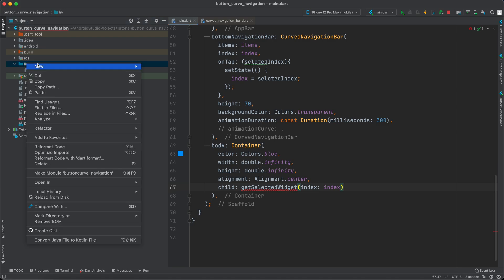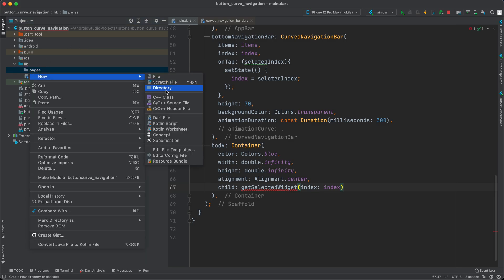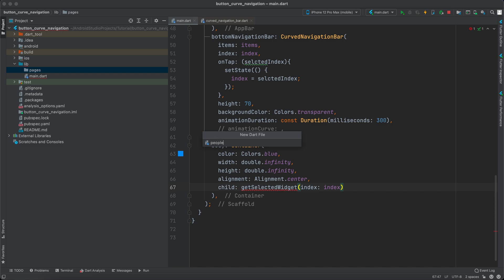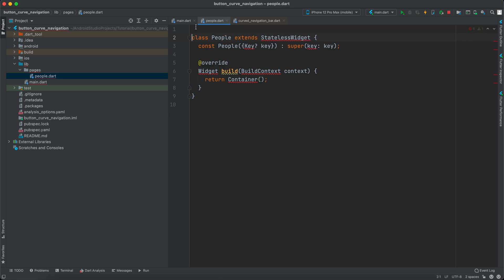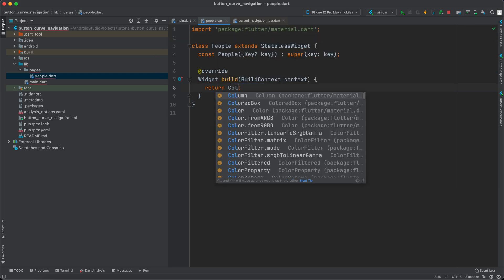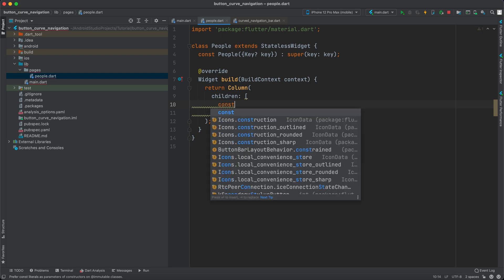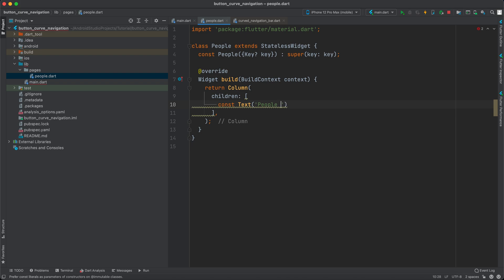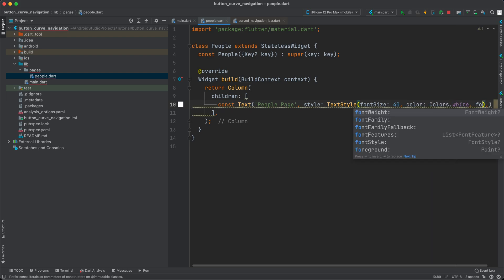Before we do that, let's go to the lib folder, create a new directory called pages, and inside it create the first page — people. Let's make it a stateless widget and call it People. Import material. Instead of returning a container, return a column with children. The first child is a const Text widget saying 'People Page'.